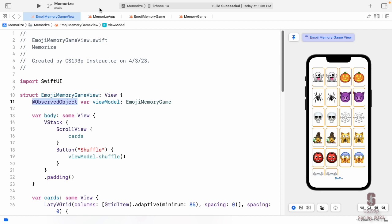If you use @State or @StateObject inside a view, that variable comes into existence when the view appears on screen and is taken away as soon as the view is no longer in the body of some other view. Its lifetime is tied to the view's existence in the UI. If you put the StateObject up in the app, its lifetime is the entire lifetime of your application.